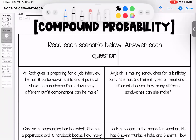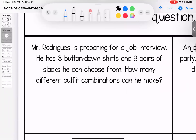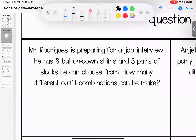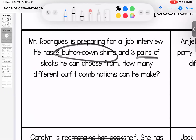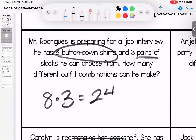Looking at the scenario to answer the question: Mr. Rodriguez is preparing for a job interview. He has eight button-down shirts and three pairs of slacks to choose from. How many different outfit combinations can he make? There are eight shirts and three slacks, so a total of 24 different combinations. If you wanted to check this, you could also do a tree diagram.